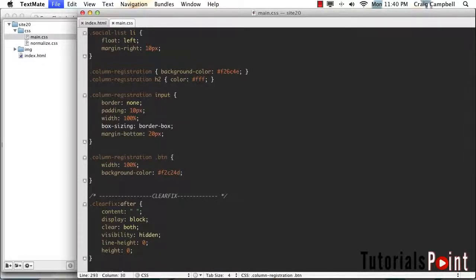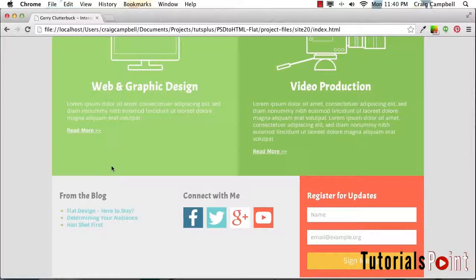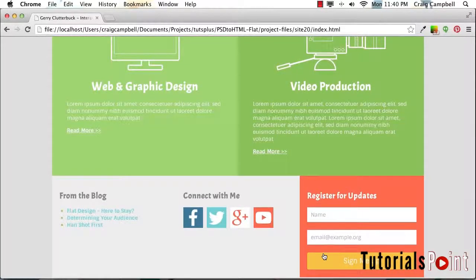Let's go ahead and save that, refresh our page. And there we go. That looks a lot better.